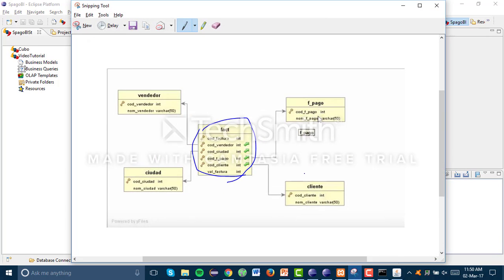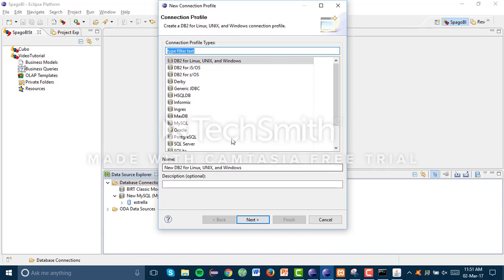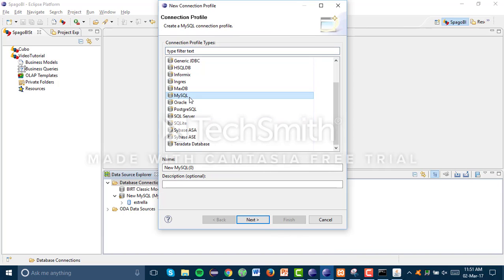I'll show you the model — we have five tables: the Seller table, City table, Payment Form table, Client table, and the central Fact table. This central table will be our cube, which takes all of the primary keys from all of those other tables. That's our model, and it's stored in MySQL.